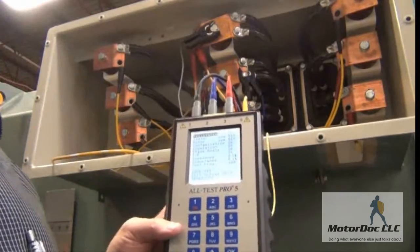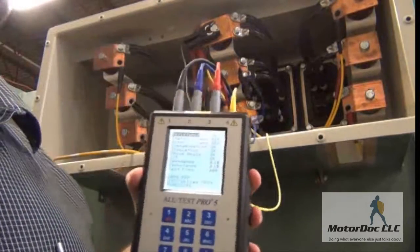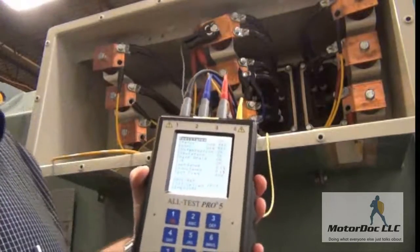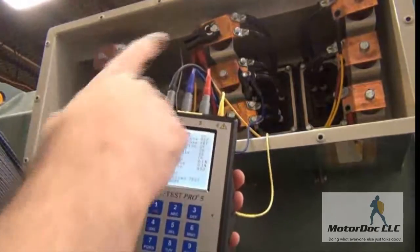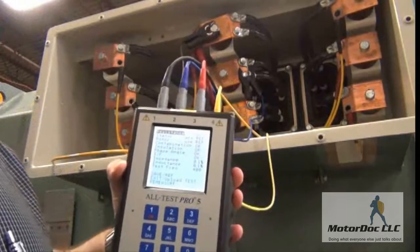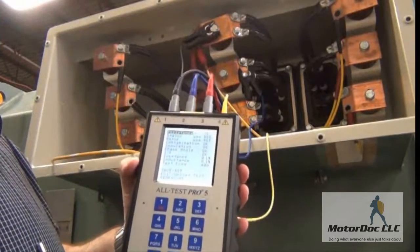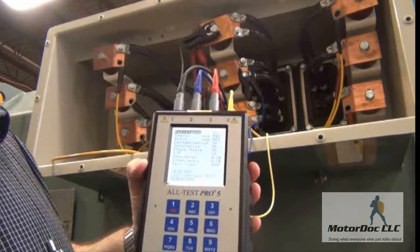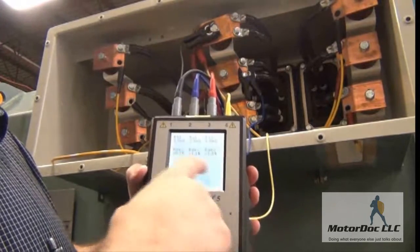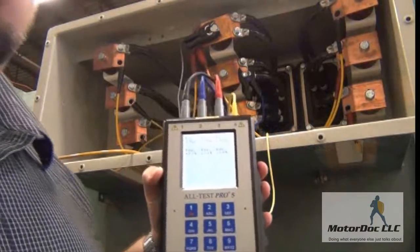This is an induction generator, so I'm expecting to see some unbalances. I'm also using jumpers, so I'll be careful with the resistance readings. It is a four-wire Kelvin unit. I highlight each test I want to look at and hit OK. The resistance readings are 2.9, 2.9, 2.8 — that's pretty good.